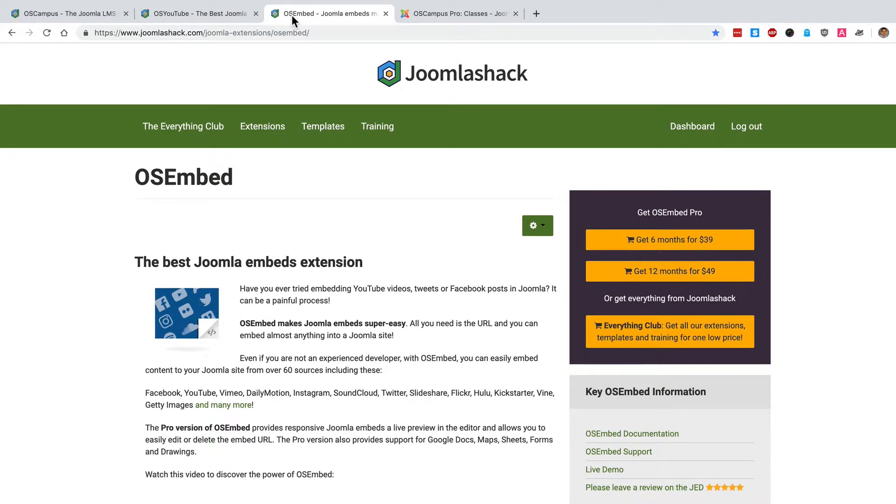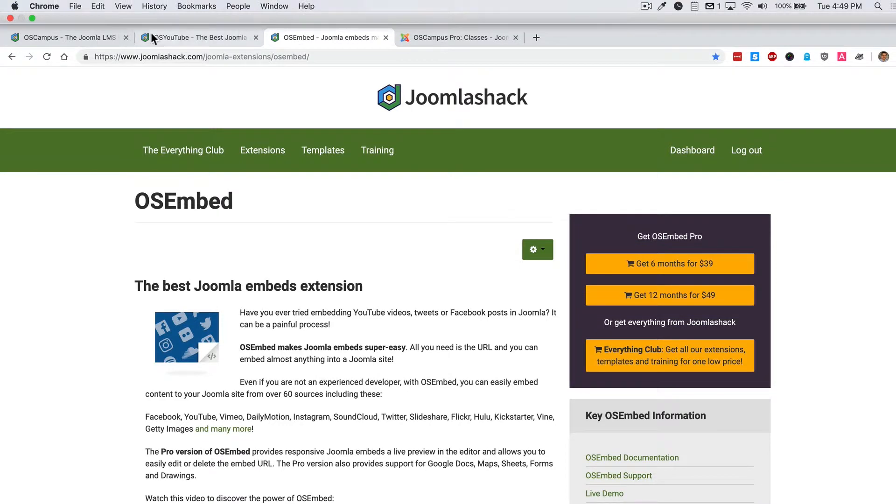Or for example if your material is on Google Drive you can grab an extension such as OS Embed which allows you to easily embed information from Google Drive, but you can also install plugins like this from any other Joomla developer.